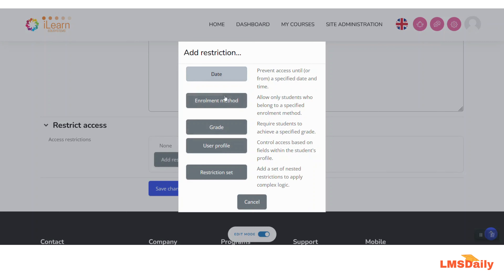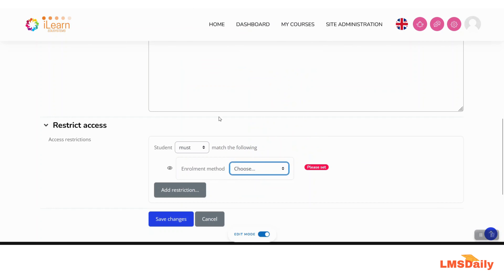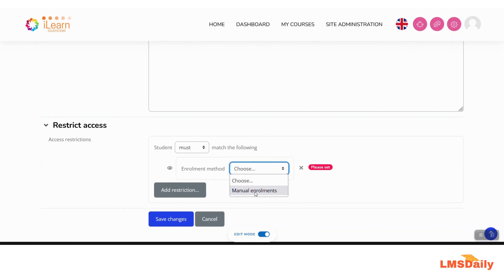Here you will see a new button named 'Enrollment Method'. Click on it and choose the enrollment method. As of now I have only the manual enrollment method enabled for this course, so I am seeing only manual enrollment here. If you have other enrollment methods enabled, you will see them listed as well.